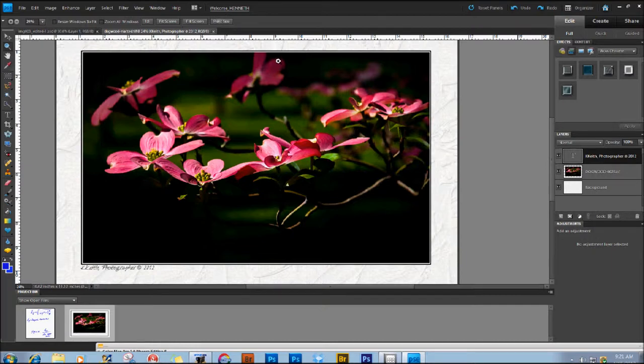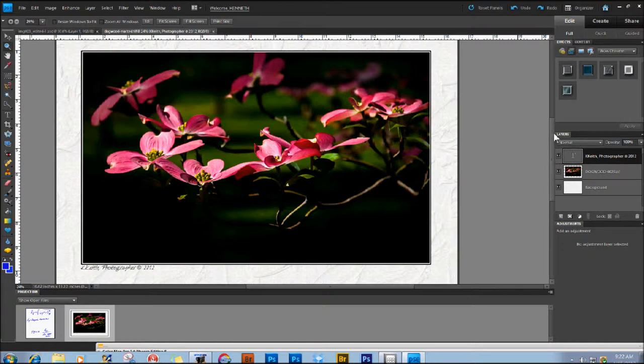But, if I put a ruler to my screen, which of course I've done many times, I'm going to come out with about 12 and a half inches in width measurement, rather than the 16 and a half.